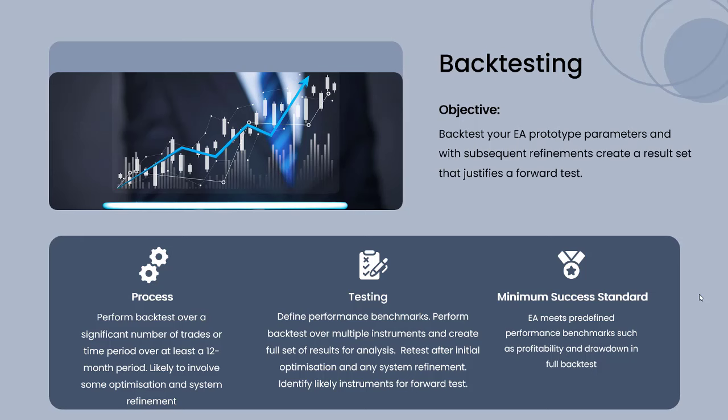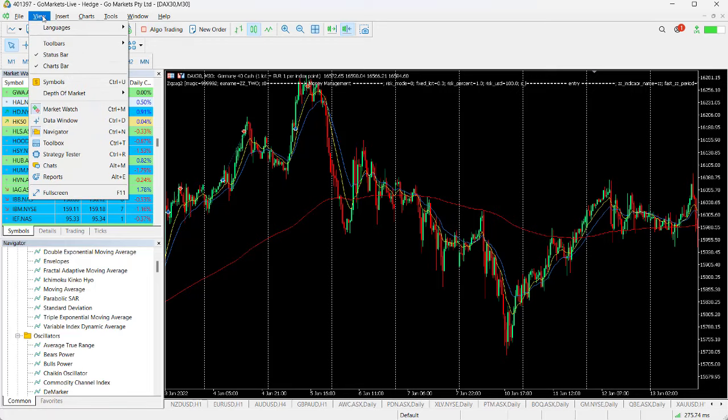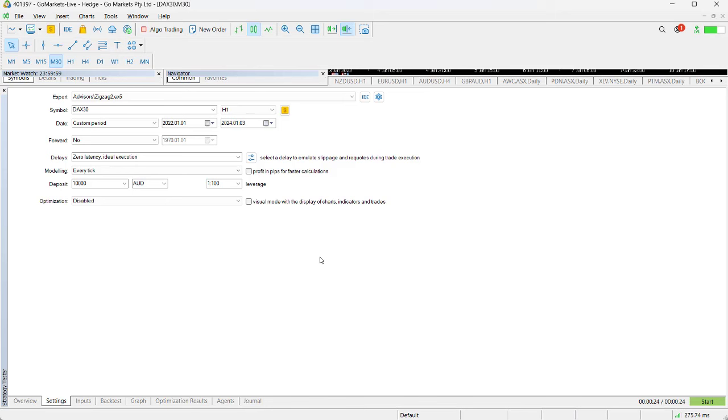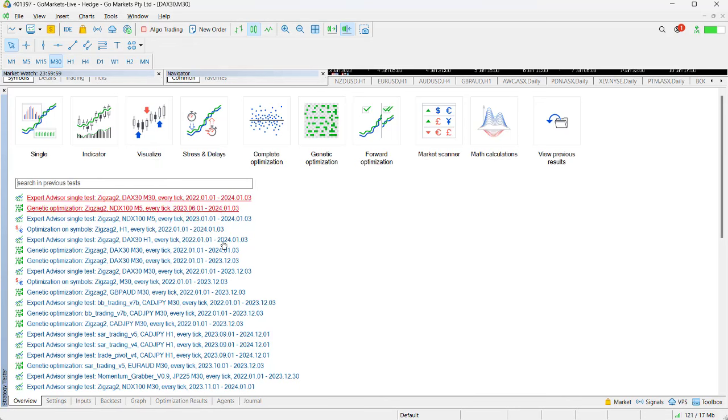We're going to show you the process step by step. First thing we do is open our strategy tester. It will usually bring you to this screen first, which is different options you've got plus reference for future tests that you've already performed.